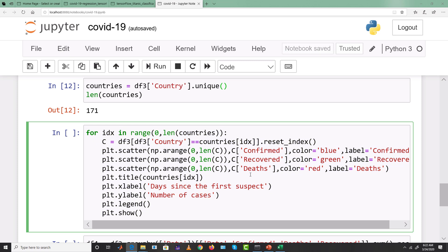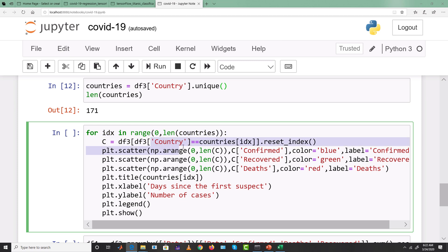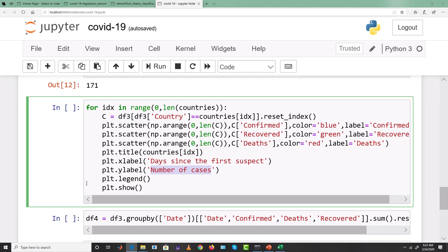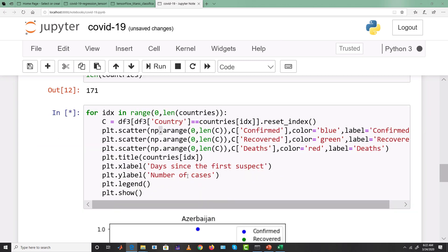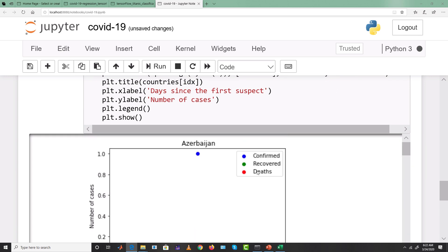This code plots the trends of confirmed, recovered, and deaths for each country independently. I apply a loop over all 171 countries, pick each country's data, and use matplotlib to plot it — setting the title to the country name, x-label as total days since first appearance of a patient, and y-label as number of cases to date. Since it plots 171 graphs, it takes a while.